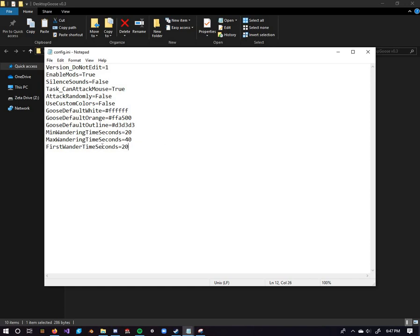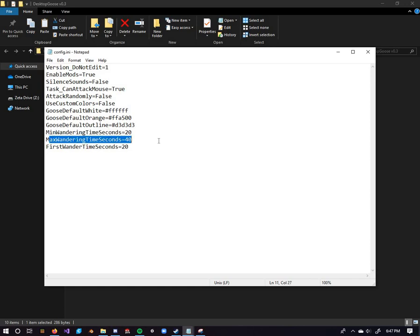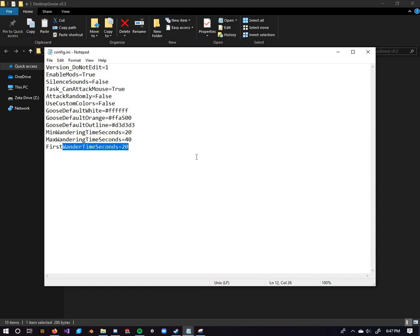The min watering time, seconds, whatever, all that stuff. That's just the minimum amount of time it takes before the Goose brings a meme or something like that. You got your maximum time, same thing basically. And your first wander time, this is just how long it takes before the Goose initially starts to do anything. The main thing is, make sure that enable mods is set to true.